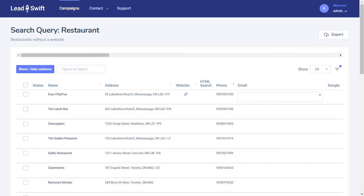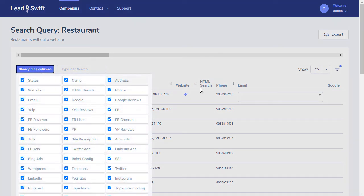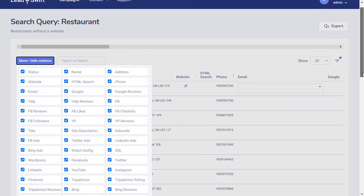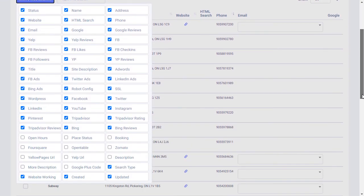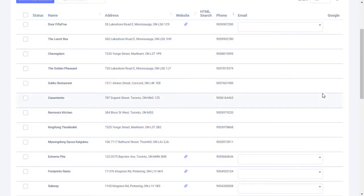As you can see, there's nothing that comes close to Leadswift in terms of the breadth of features, the number of businesses it captures, and most importantly, the number of contacts it captures for those businesses.